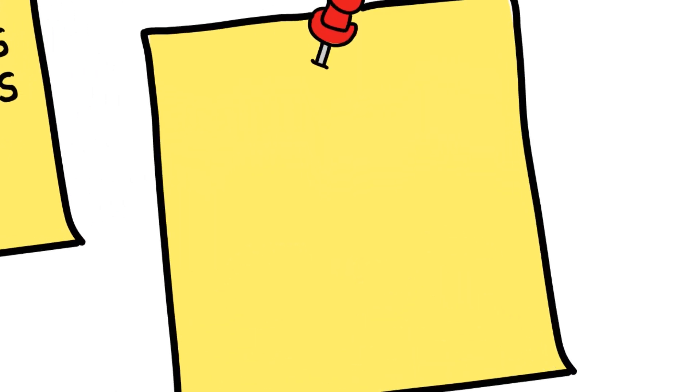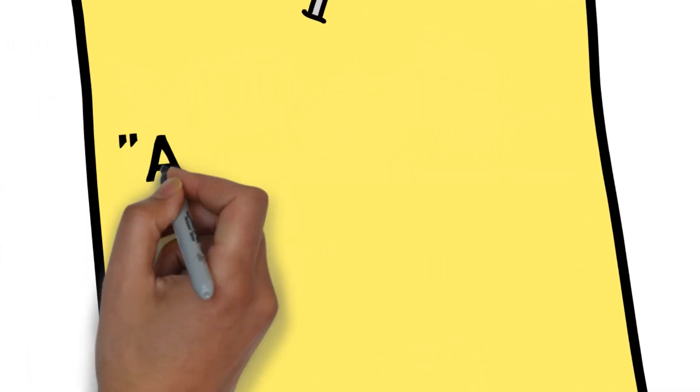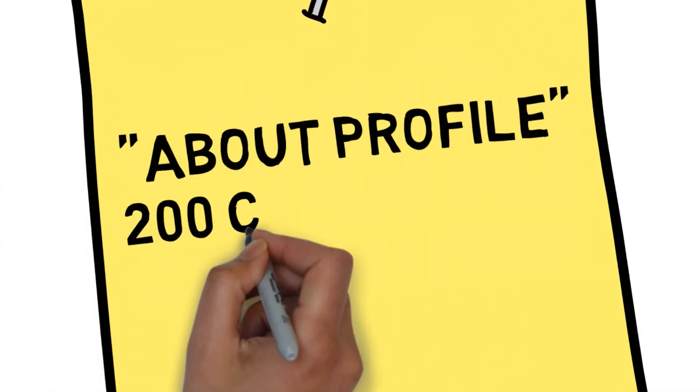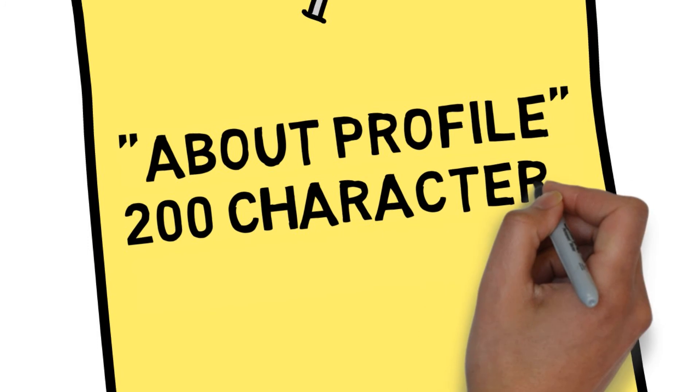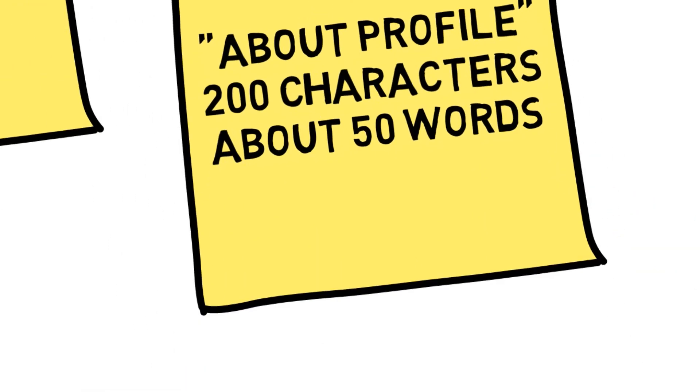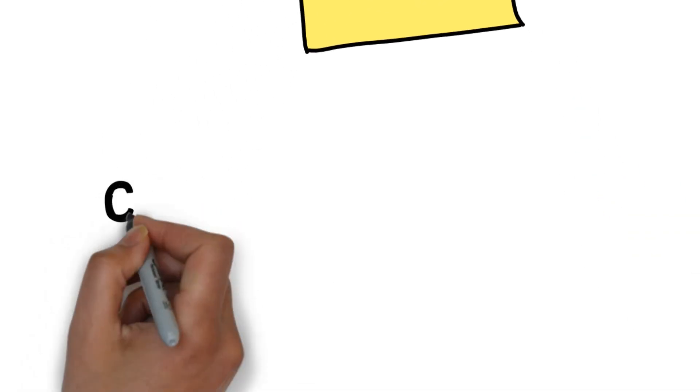Make the most of your about profile. You get 200 characters, around about 50 words. Be descriptive and again use keywords you'd expect searchers to use.